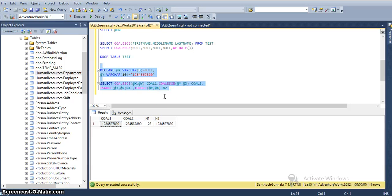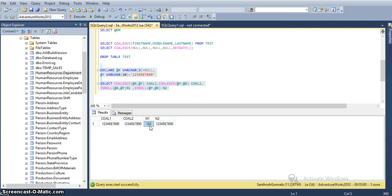So here, this demonstrates the data type output difference for COALESCE and ISNULL. COALESCE takes the highest data type precedence among all input parameters, whereas ISNULL takes the first input argument's data type as the highest precedence. That is why for ISNULL it displays only '123', while for COALESCE it always displays the full value using the highest data type precedence.